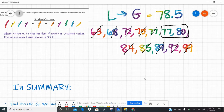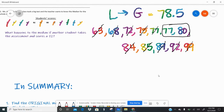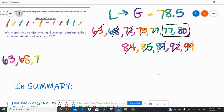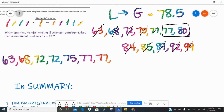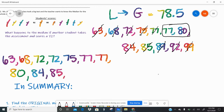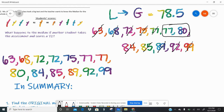That's not the answer to my question yet. The question asks what happens to the median if another student scores a 72. So I re-list the data with two 72s now: 63, 68, 72, 72, 75, 77, 77, 80, 84, 85, 89, 92, 99.